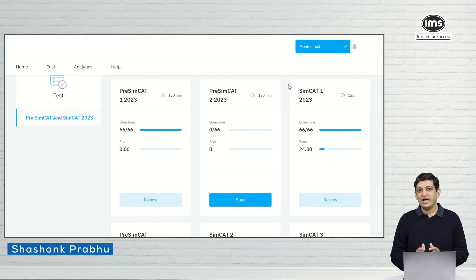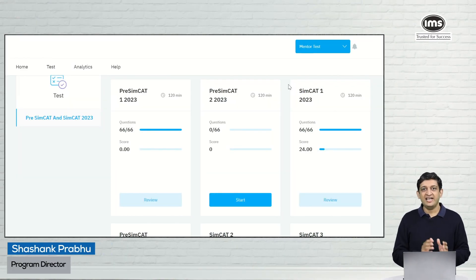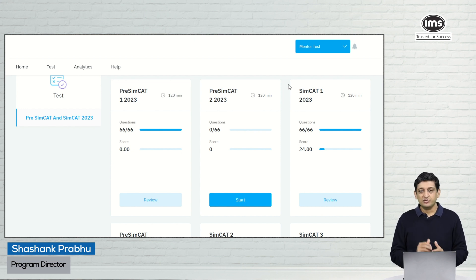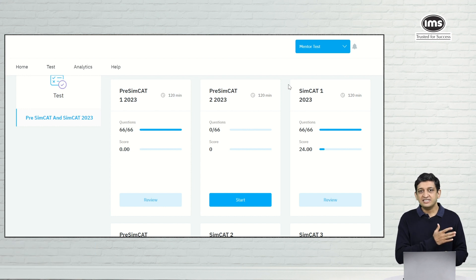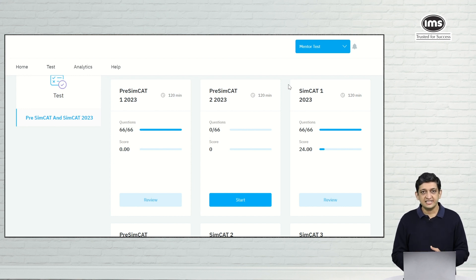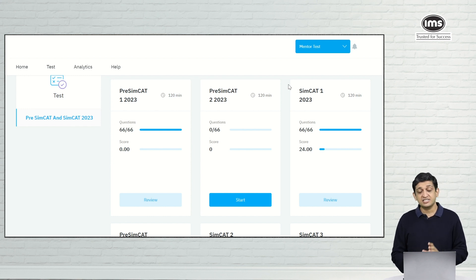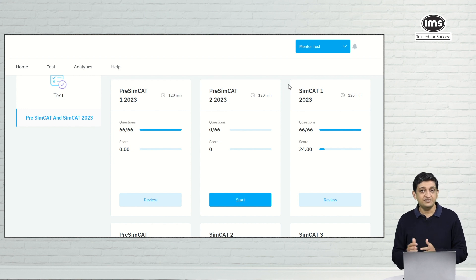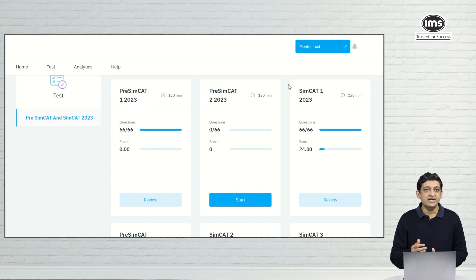Hi, by now I am sure that you know about the AI enabled adaptive questions practice feature on MyIMS. Today what I am going to do is take you through this entire journey of how exactly you use this particular feature. In this video I am going to discuss how the AI enabled adaptive questions practice feature helps you go from an intermediate level to an advanced level in terms of understanding a particular concept.